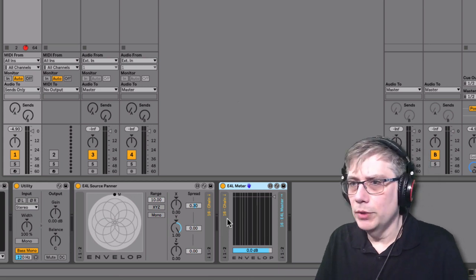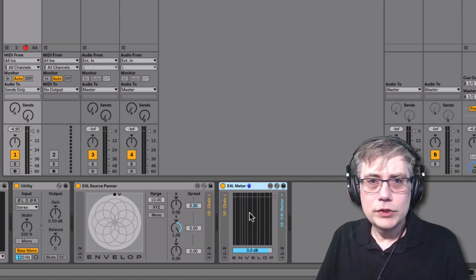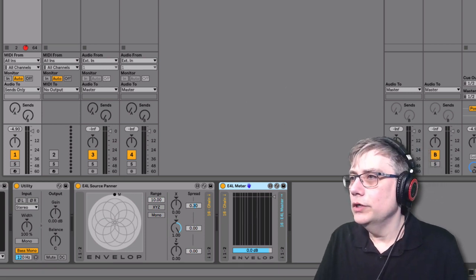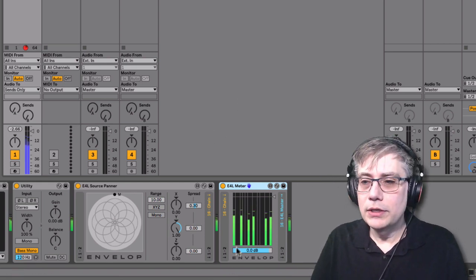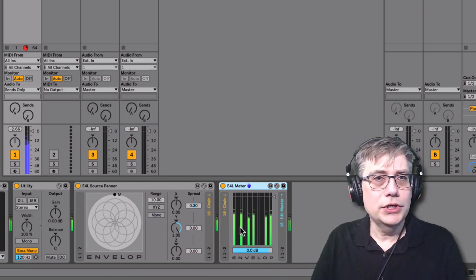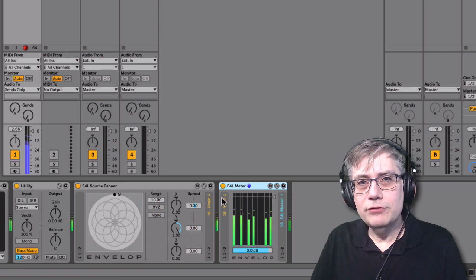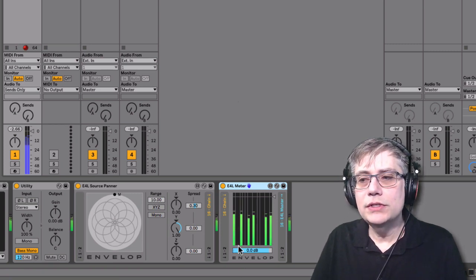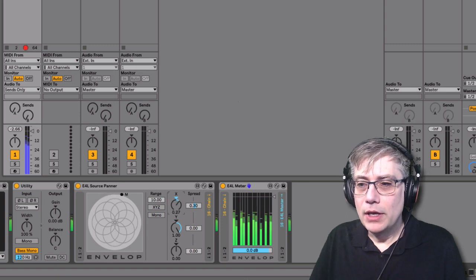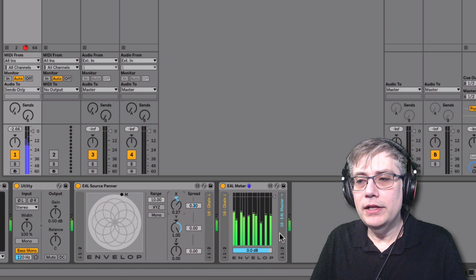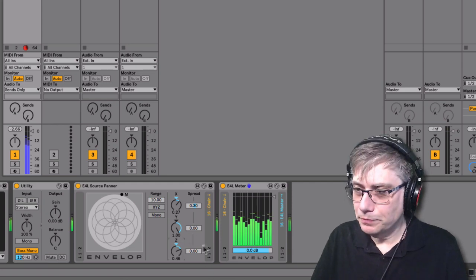If I'm moving the sound source left-right, I should see the second channel kicking in — and that's exactly what it's doing. And if I'm moving the sound source up and down, I should see the third channel coming in — and that's what it's doing. So this is doing exactly what is expected, which is cool. We have some indication that it actually works.